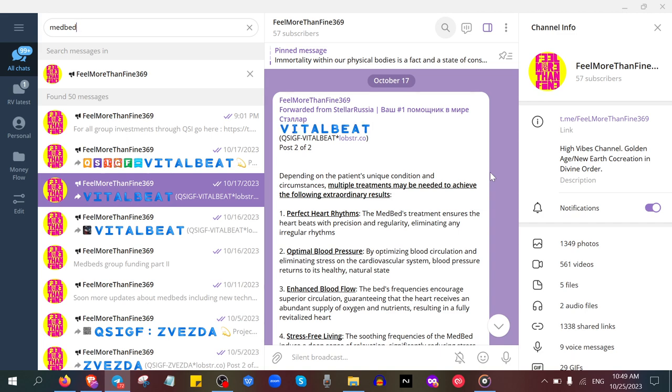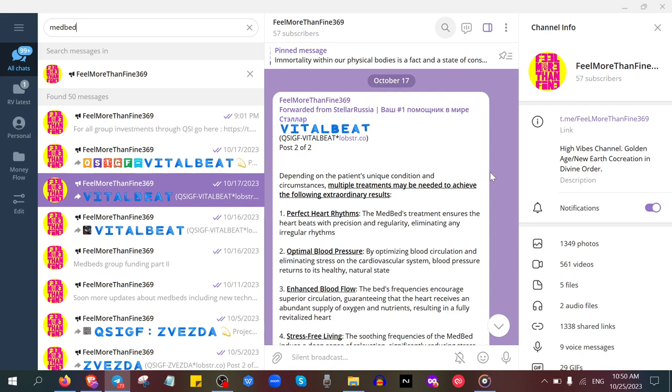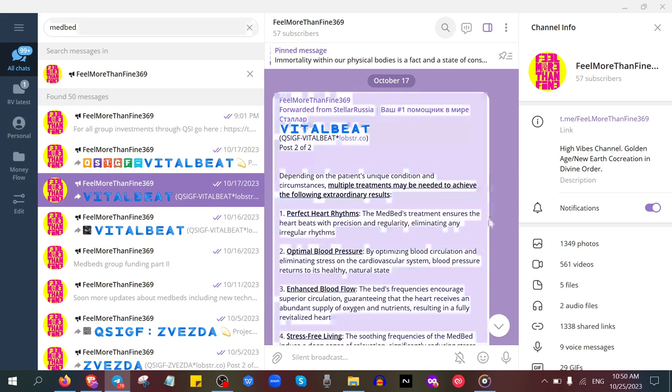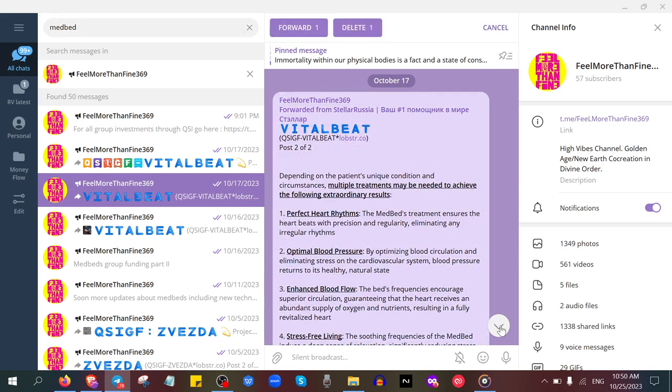This is my telegram page where I have forwarded from Stellar Russia and QSI group the second medbed project. There has been four of them so far, and I think four more coming forward. For example, this one was on the 17th of October.